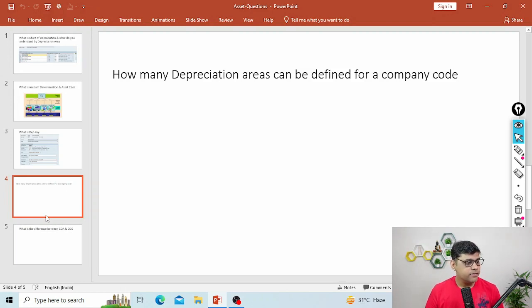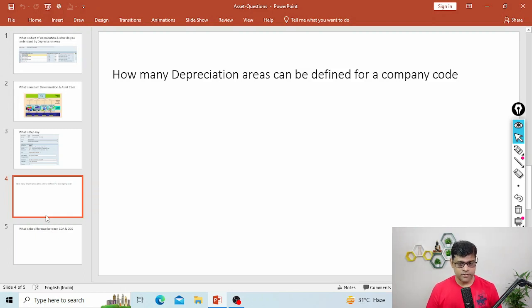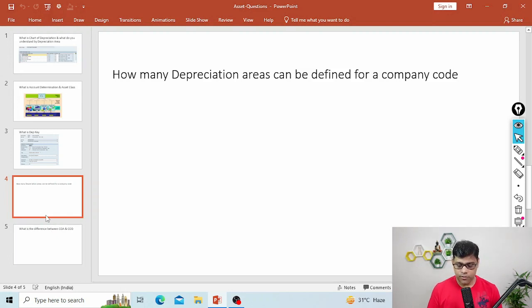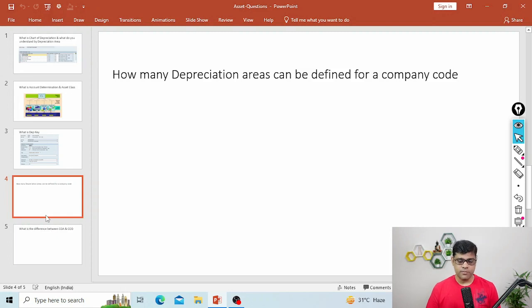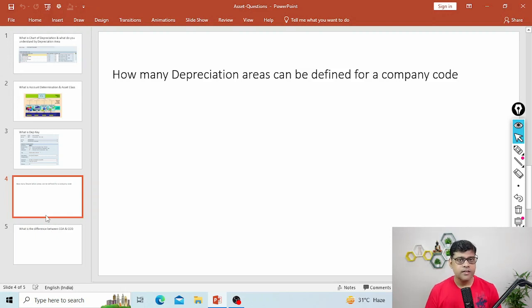Next question: how many depreciation areas can be defined for a company code? This is a tricky question. The depreciation areas are not defined for the company code — they are created at the chart of depreciation level. So there is no direct link between depreciation area and company code. You should answer that depreciation areas are created under chart of depreciation. Of course, chart of depreciation needs to be assigned to the company code. Maximum, you can define 99 depreciation areas under one chart of depreciation.